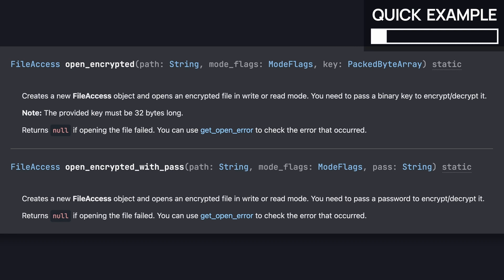Yep, as you can see, Godot actually just offers us two built-in functions to open an encrypted file using a binary or a string password. Meaning that you can read or write encrypted files with just this one-line instruction.